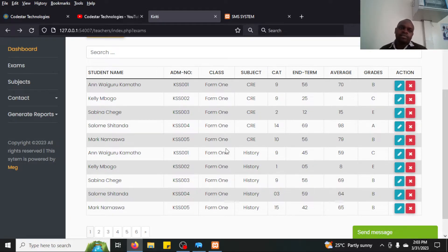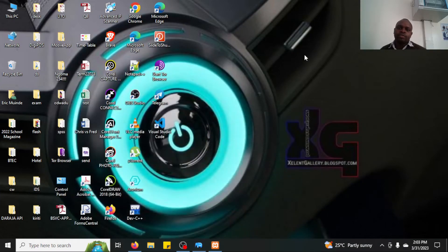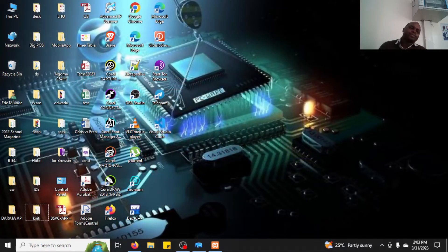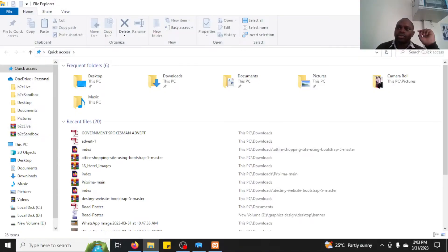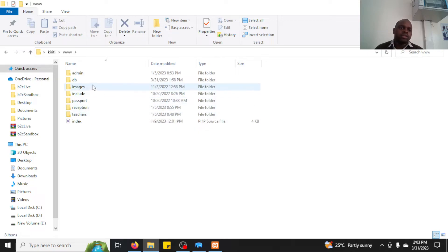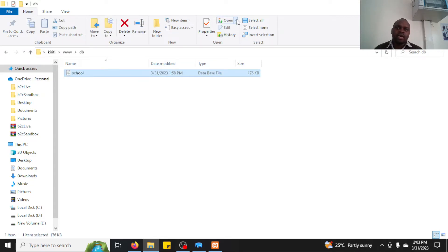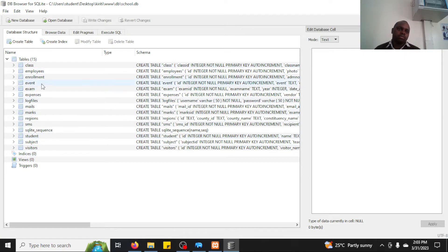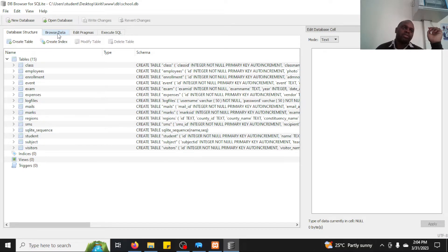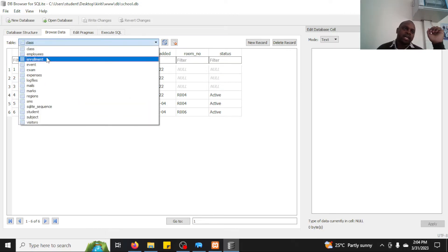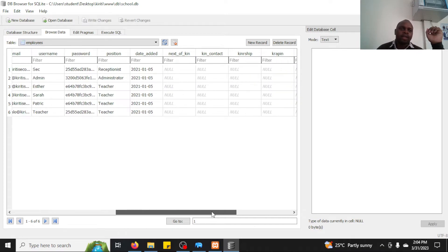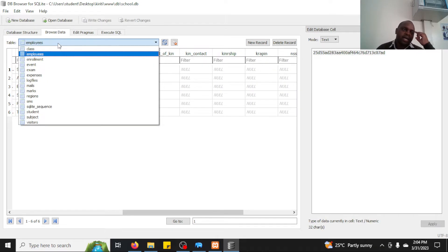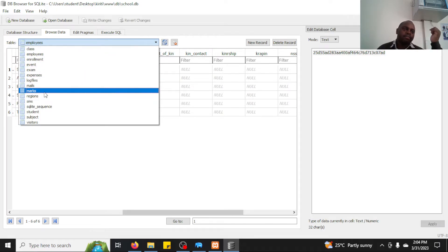To show how marks are stored and to explain encryption, I open the project's WWW folder, go to the DB folder, and open the SQLite file with DB Browser for SQLite. I can see all the tables — classes, employees, and so on. When I browse the employees data, the passwords are encrypted as you can see.